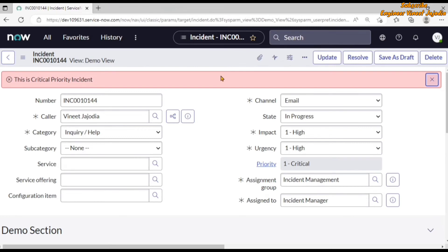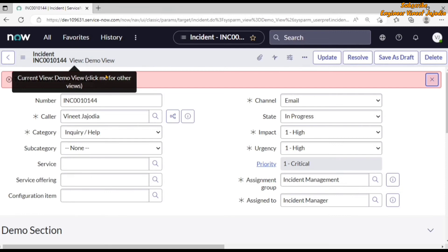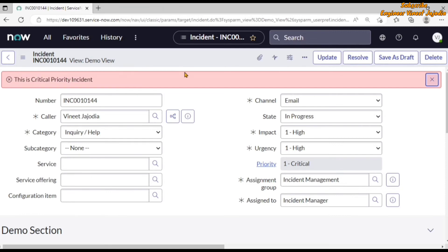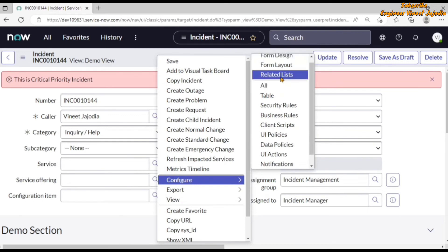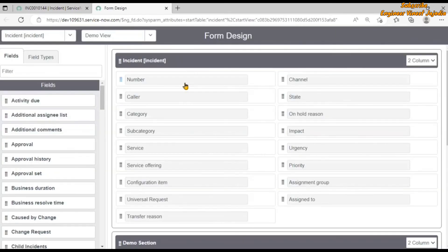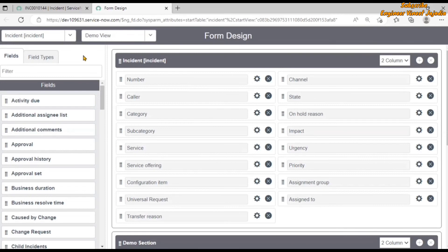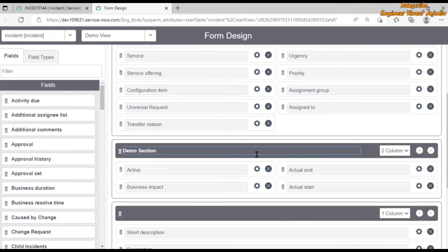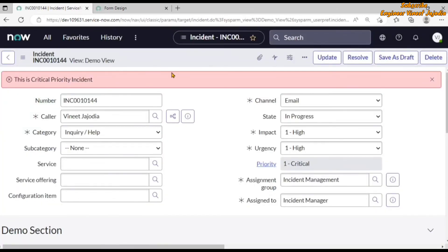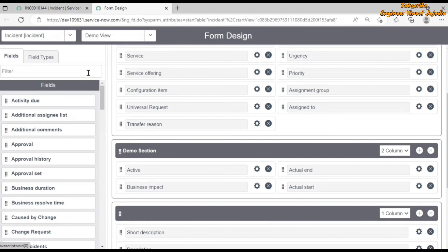Now we have closed the form designer and our incident form is open in demo view. If we open the form designer now — right click, go to configure, click on form design — the form designer for the incident table opens in demo view. This confirms the point: whichever view is selected, the form designer is going to be opened in that particular view for that particular table.